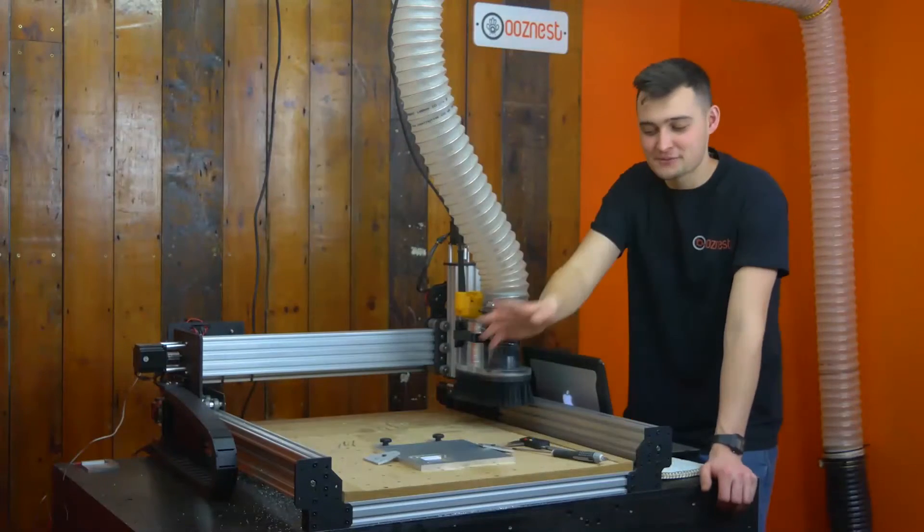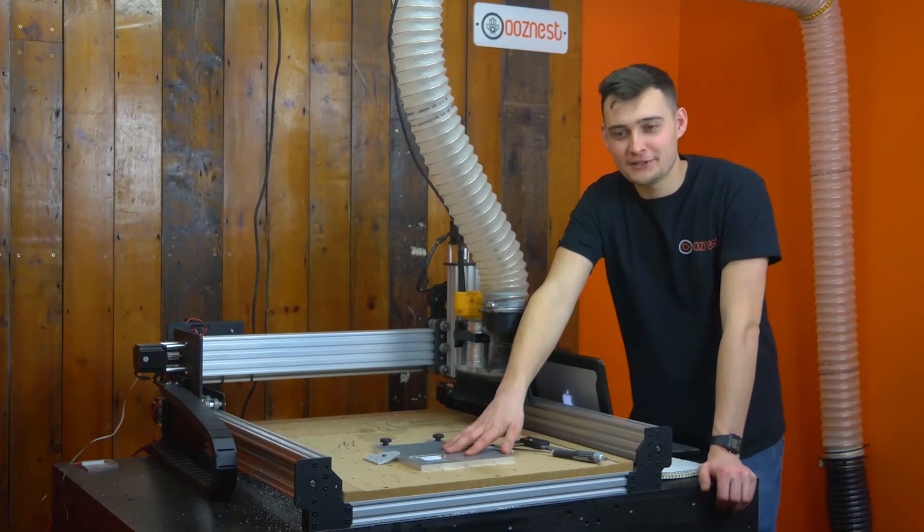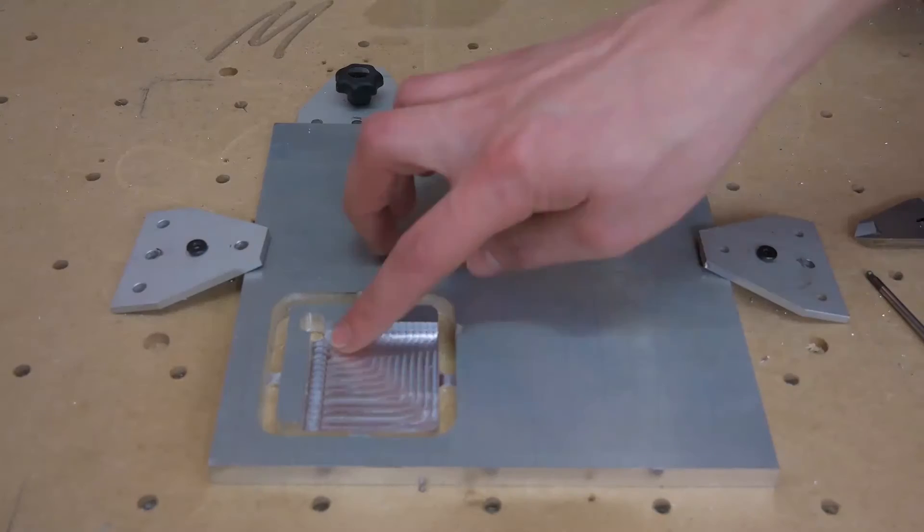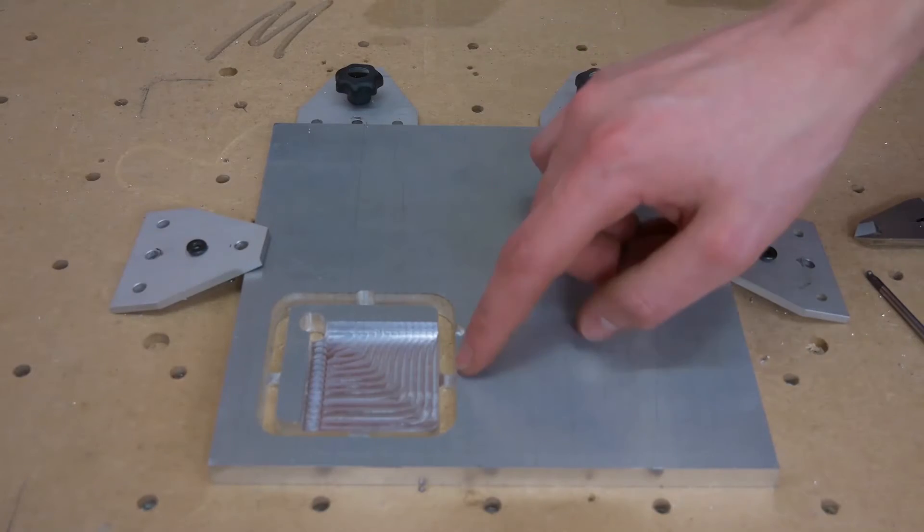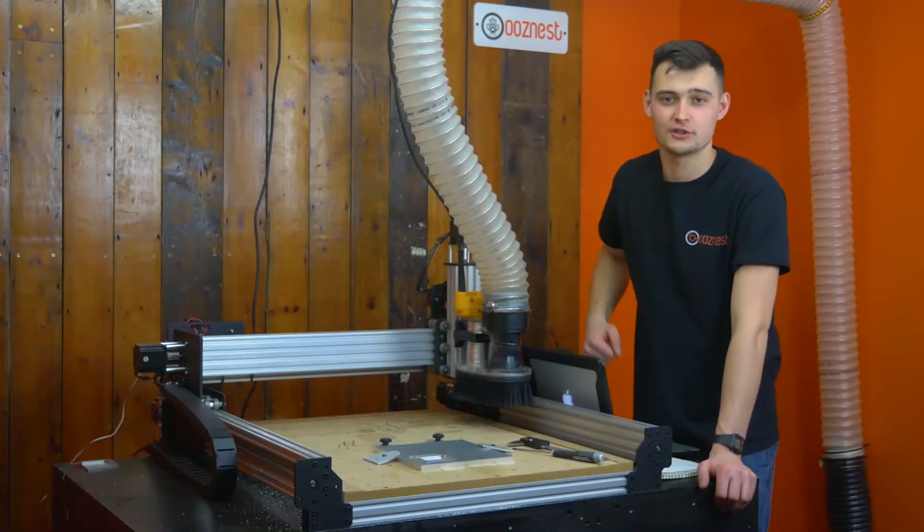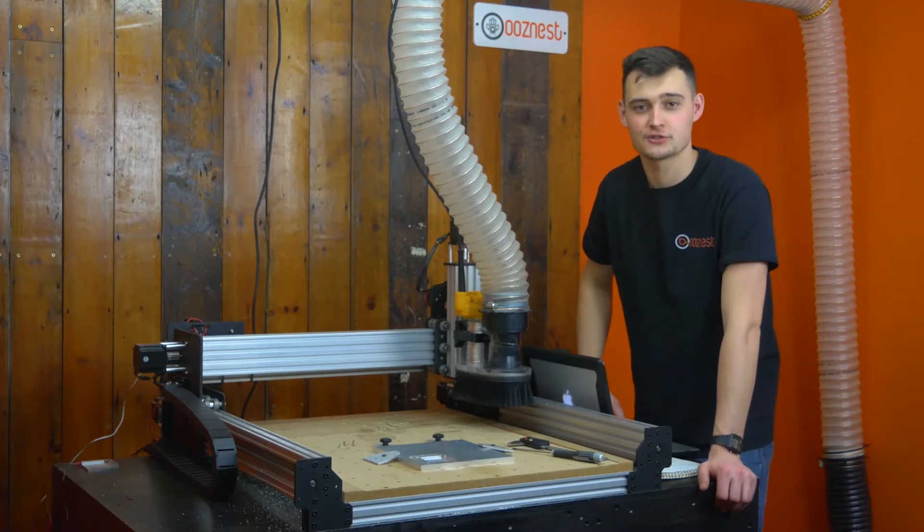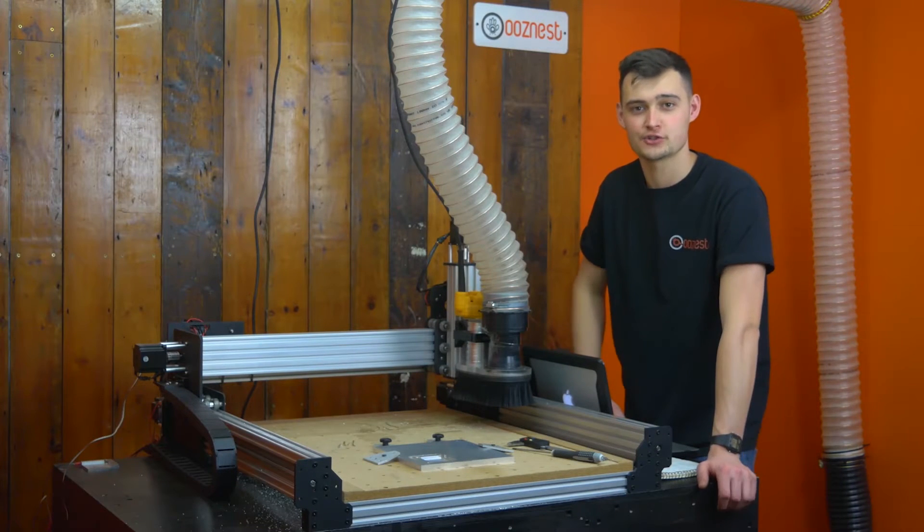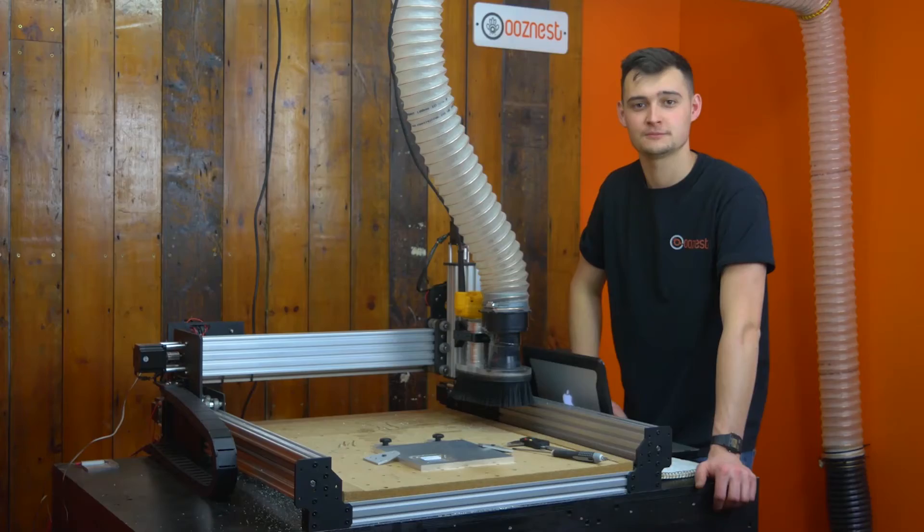Now that we've finished milling our piece of aluminium, I'm just going to remove the tabs and we can start to measure it with our digital calipers. And then I can show you what to do in the config.g setting on your Duet web control.